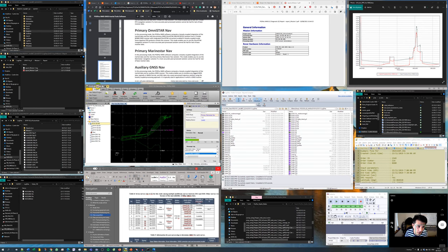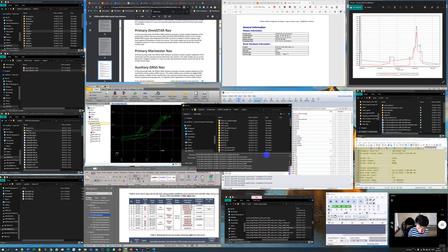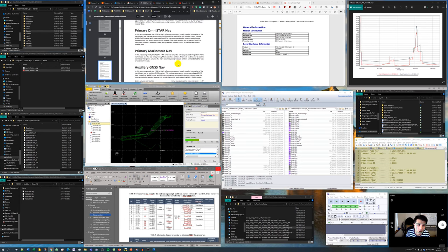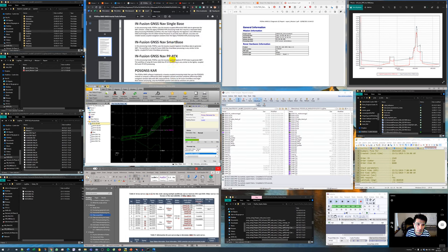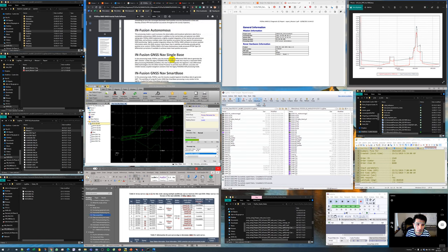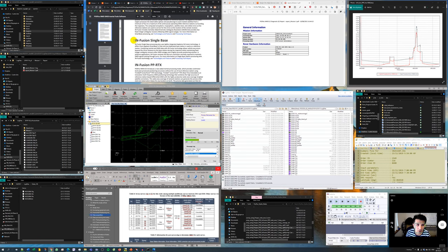In order to do that, I'm going to save it as another POSPac project called InFusion Single Base. It will take a while to save. While waiting for the software to save as another POSPac project, I'm going to go to the POSPac processing manual and read about InFusion Navigation Single Base.